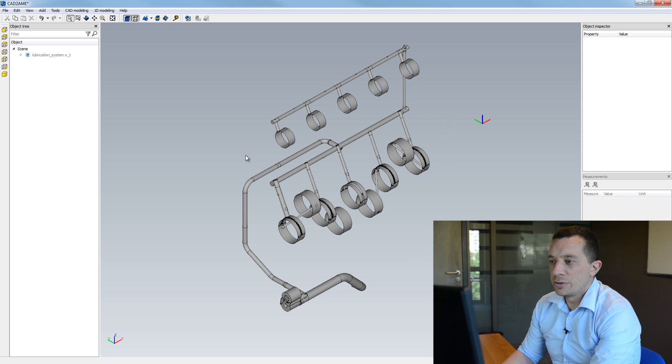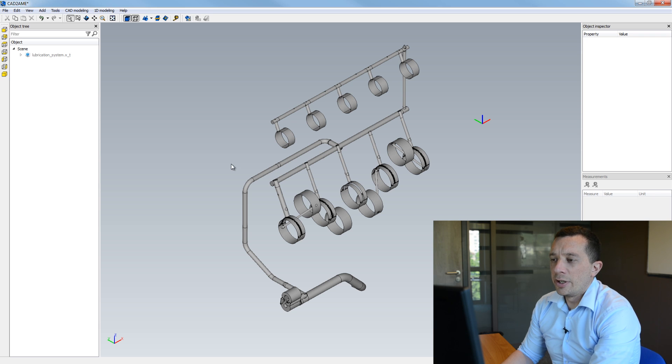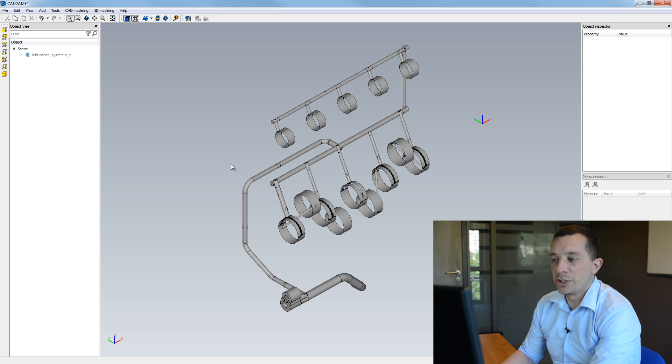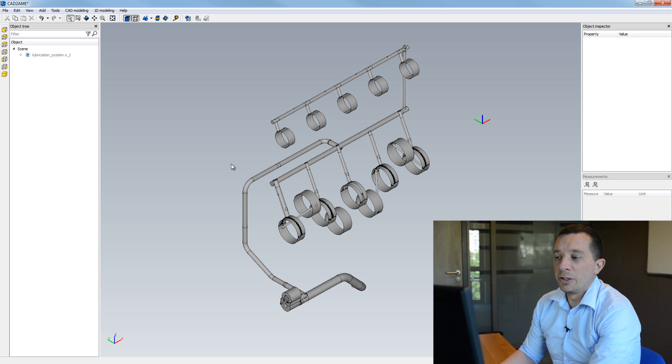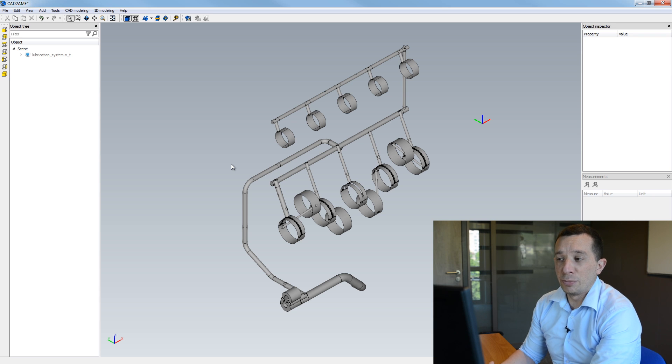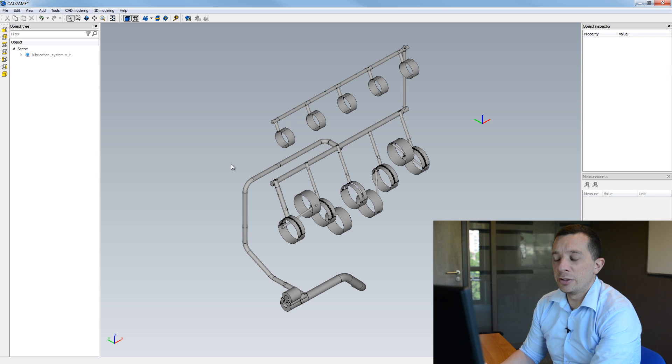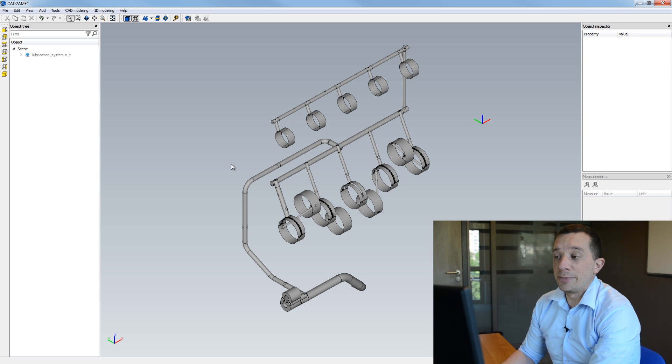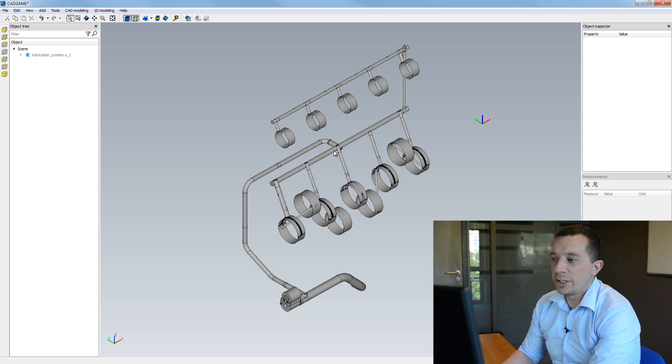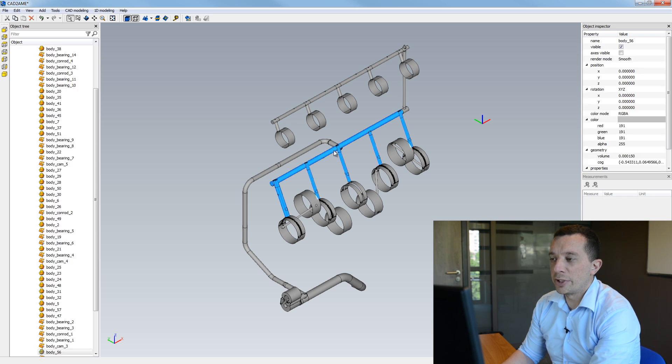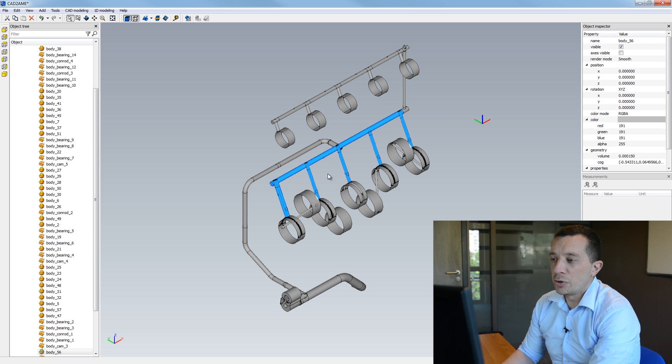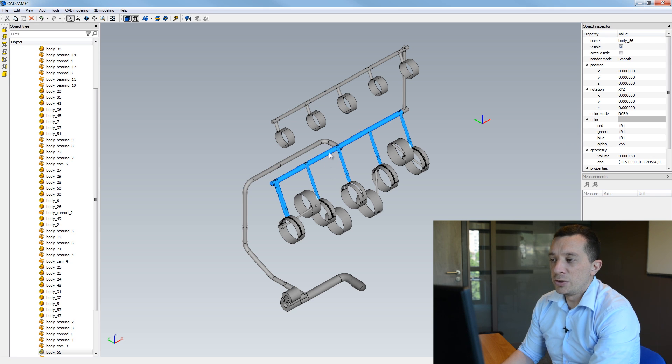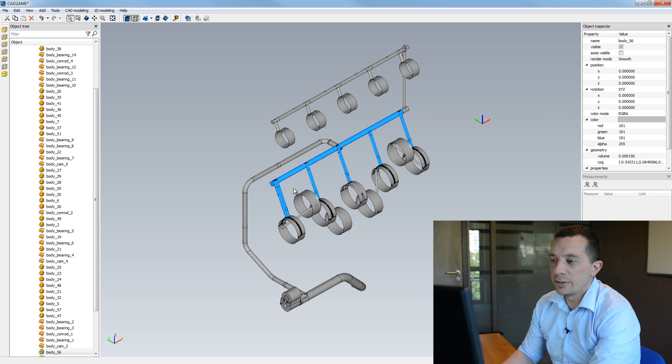So the file is loaded and before to do the primitive associations to a basic CAD body that will be afterwards your component in LMS AMESIM, I'm going to process the CAD in order for instance to create and split these bodies into the main gallery and the different feeding drillings.